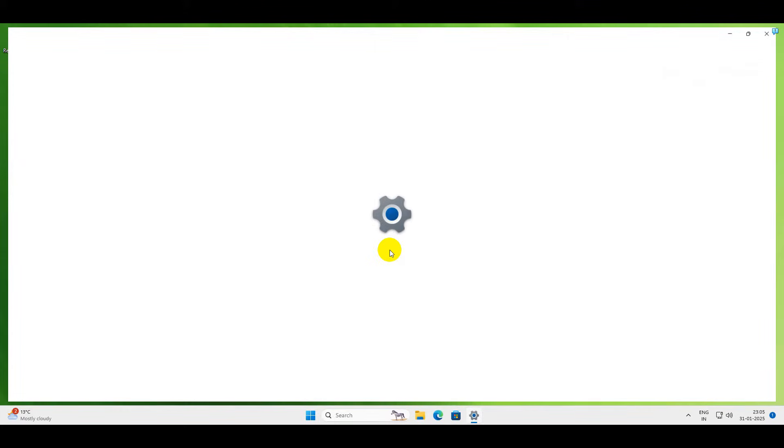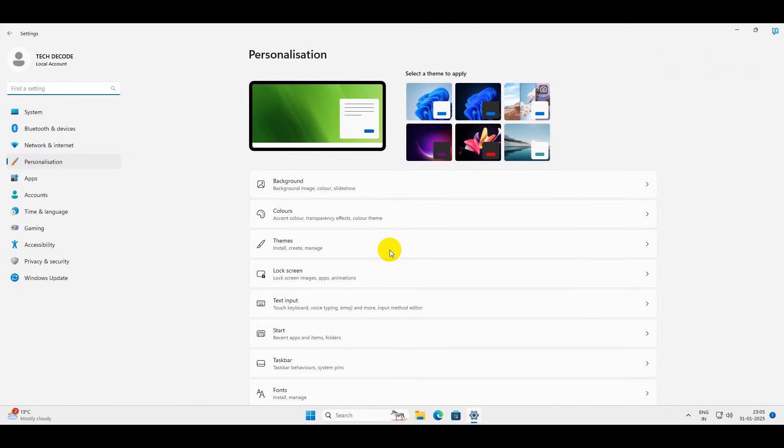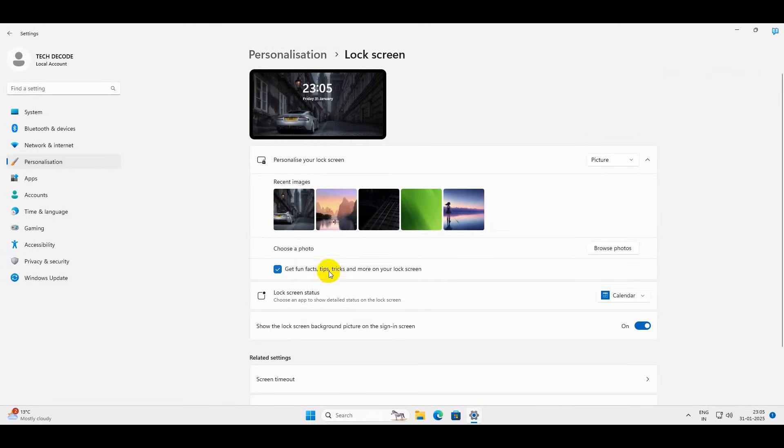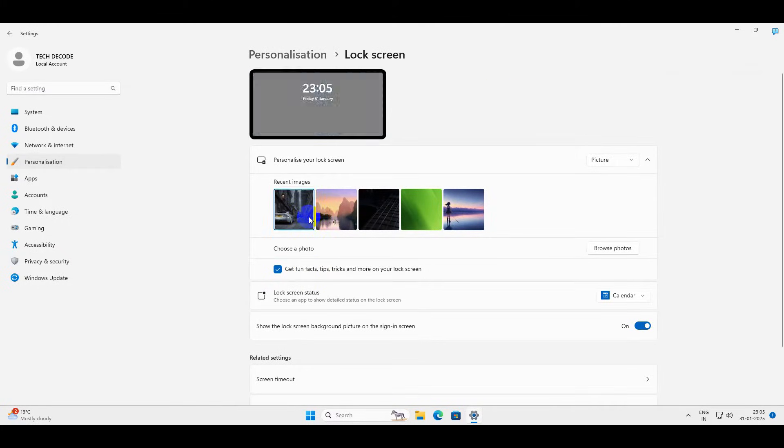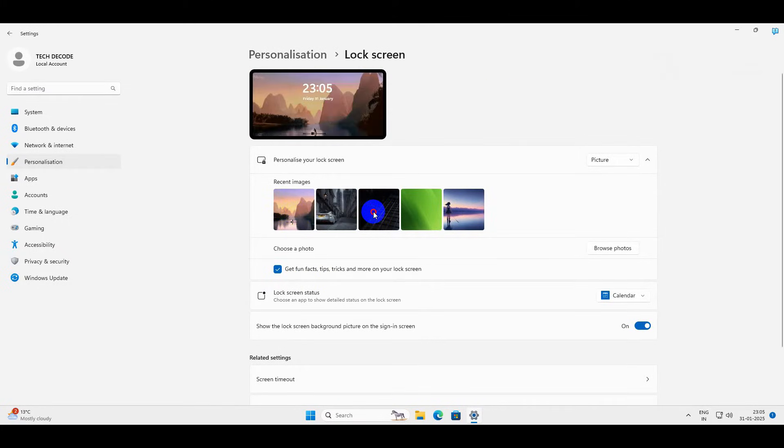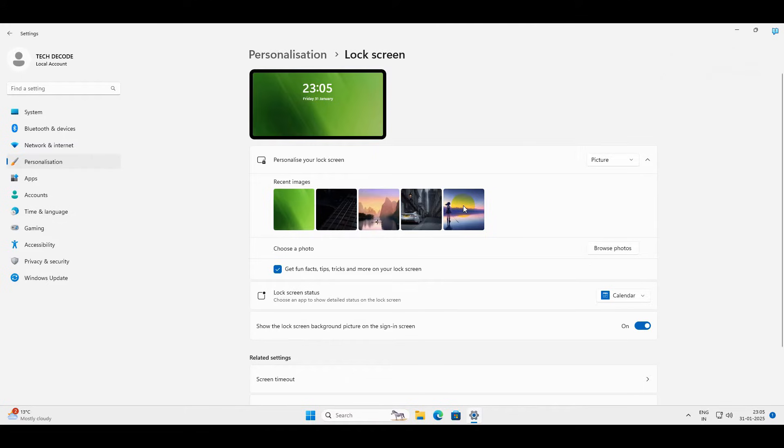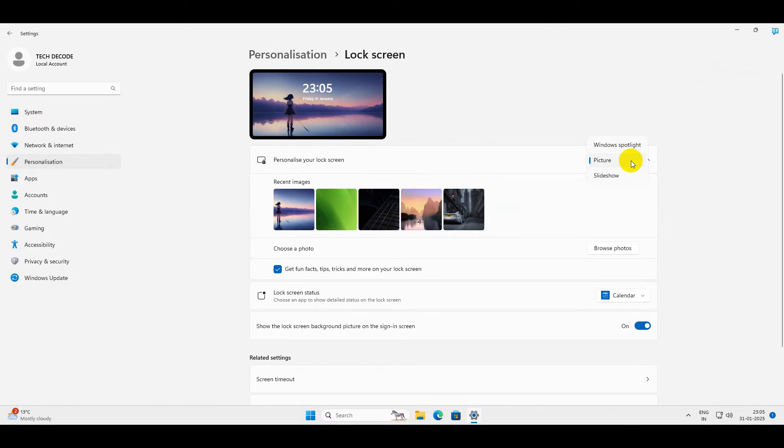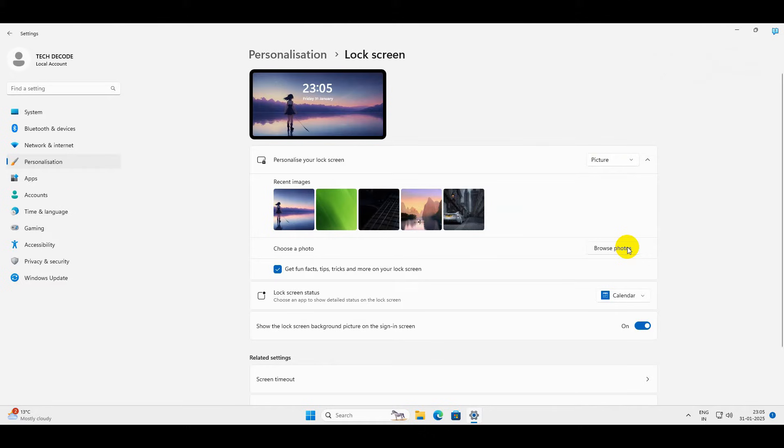To do it, simply go to Lock Screen under Personalization and you can see the wallpapers that are currently active on your lock screen. Now to replace this, make sure Picture is selected and click on Browse photos.